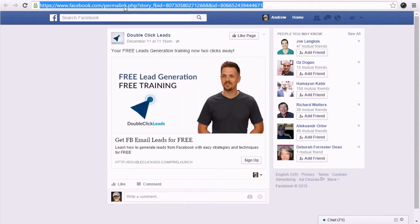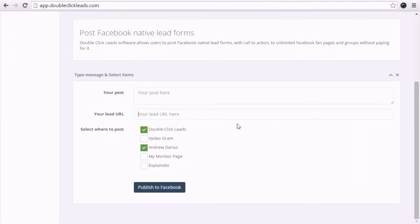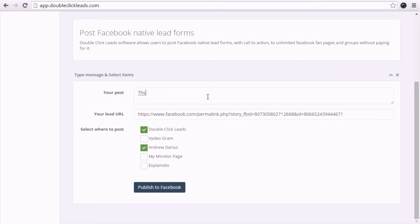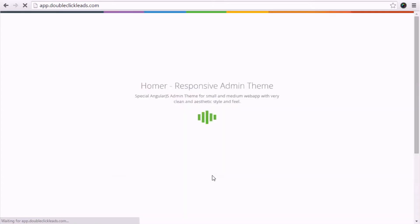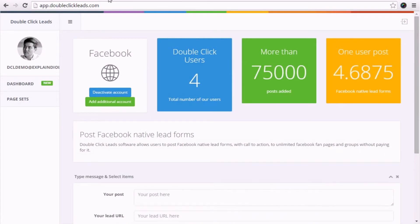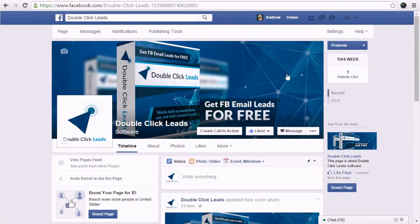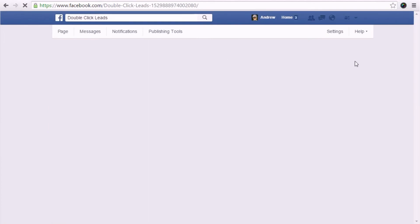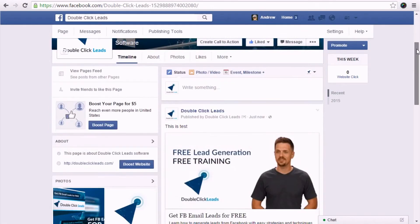Now once I have those selected, I'm going to head over to Facebook and grab my permalink. I'll show you exactly how to get this permalink inside of the members area if you're not sure how to do that. Then I'm going to head back to our dashboard and paste that permalink inside of the lead URL that you see here. I'll add a quick message for the description and then click on publish to Facebook. Now once that is finished posting, let's head over to Facebook — I'm going to refresh my page and we can see that the form has already been posted right here to my fan page.